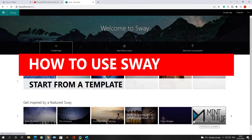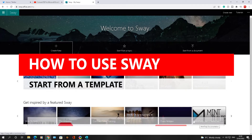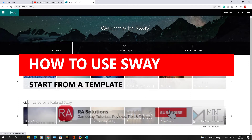Hello there, welcome to another video about RA Solutions. In this video I'm going to show you how to use Sway, which is a new app from Microsoft Office that makes it easy to create and share interactive reports, newsletters, personal stories, presentations and so much more.